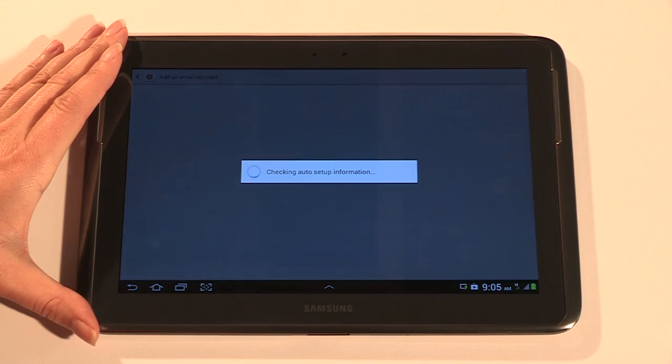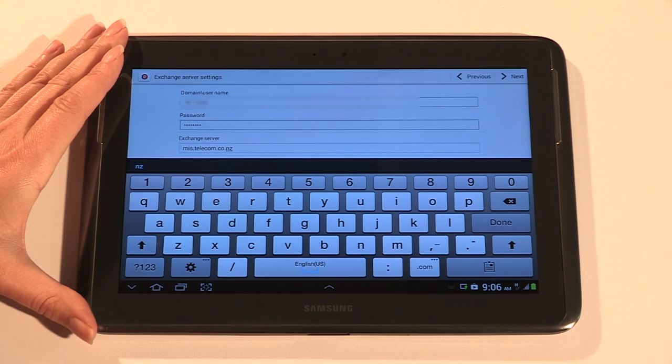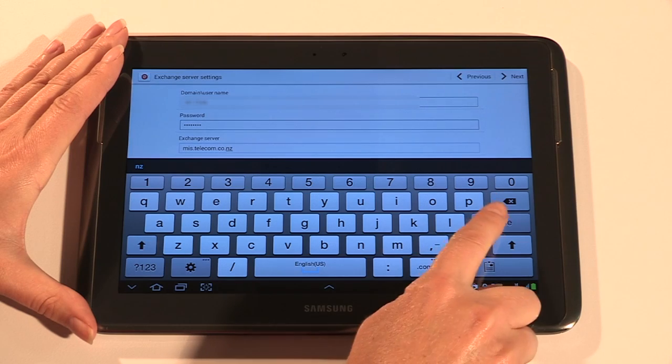Now add your exchange server settings. There are a number of fields available but you only need to enter the information your mail server administrator has provided. Then tap done.